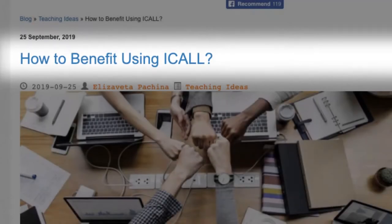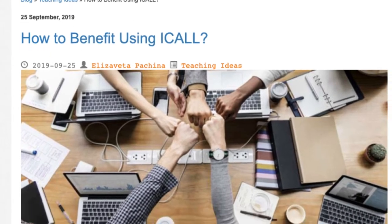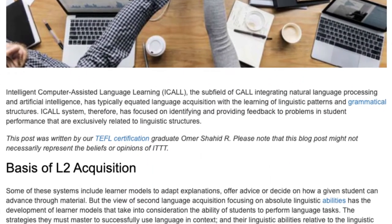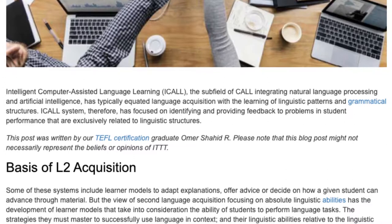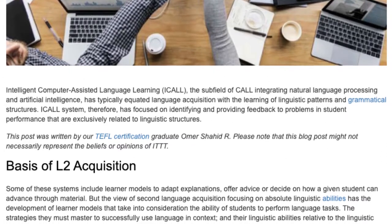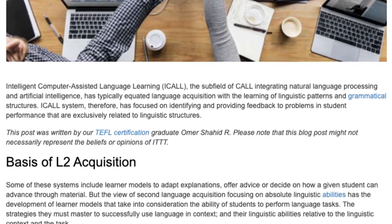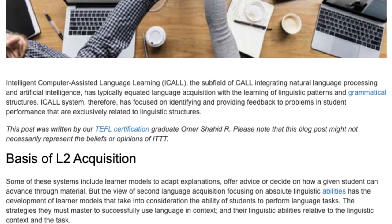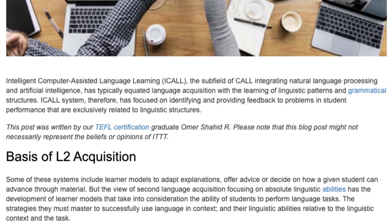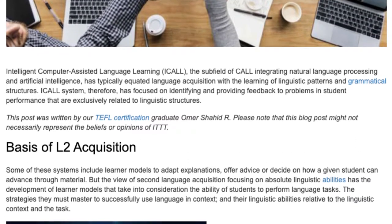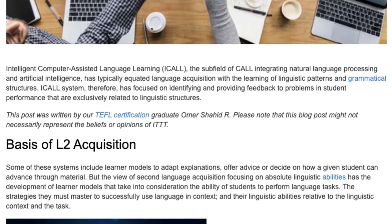How to Benefit Using ICLE. Intelligent Computer Assisted Language Learning, ICLE, the subfield of CALL integrating Natural Language Processing and Artificial Intelligence, has typically equated language acquisition with the learning of linguistic patterns and grammatical structures.